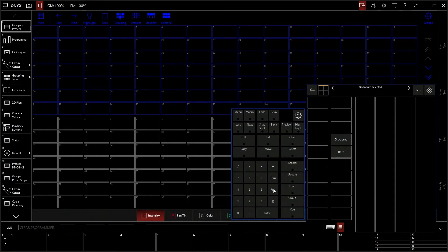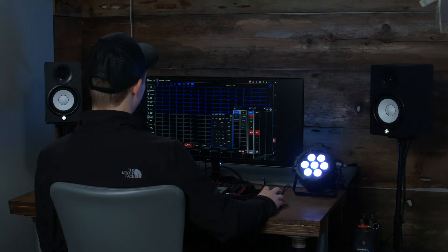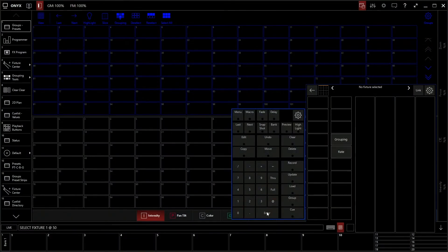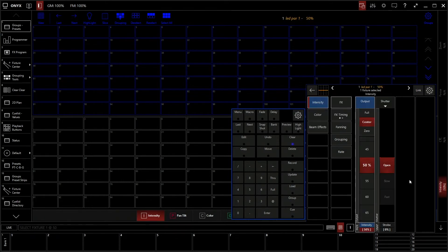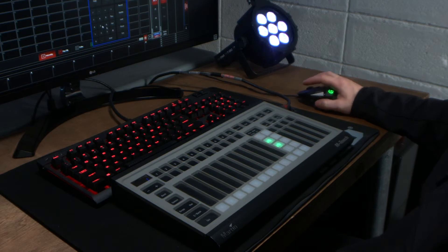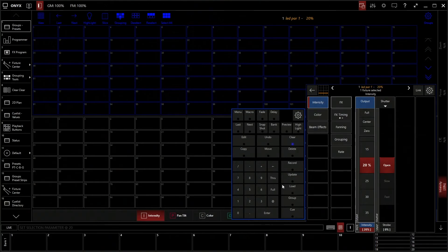Last but not least, we have these little helpful shortcuts. You can do channel one or fixture one using the at sign for full — that's just a shortcut to make your fixture at full. You can also use the programmer to set fixture number one at 50%, so if you type one at 50, that will make that fixture at 50%. You can even do at 20 to lower it to 20%. You can use this or you can use the control panel — it's a lot more useful if you have a control surface, using the number pad to cycle through your intensities.